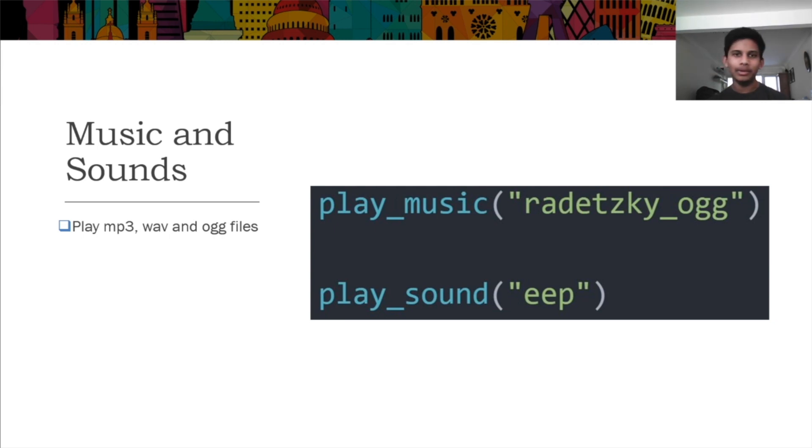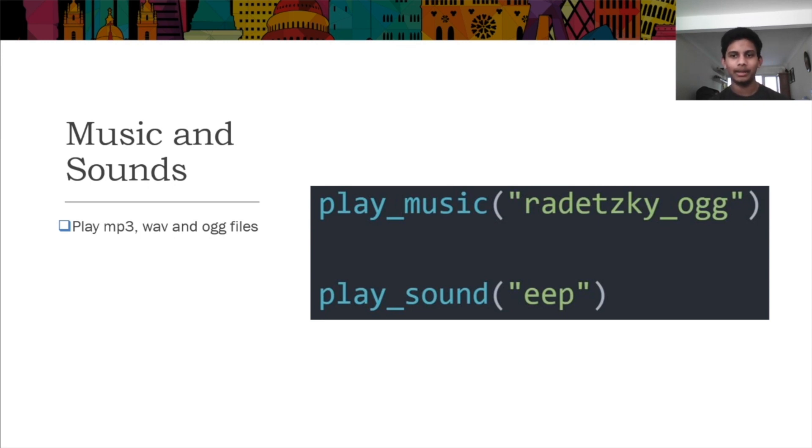Game0 can also play sounds using various methods. Using the play sound function, you can play a sound file once, but to play a sound file on a loop, you use the play music function.